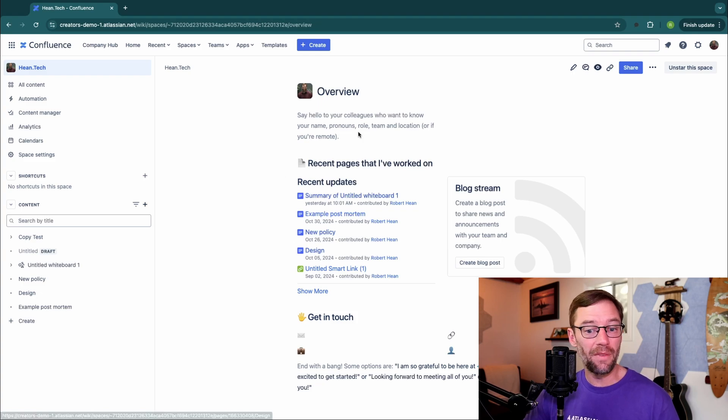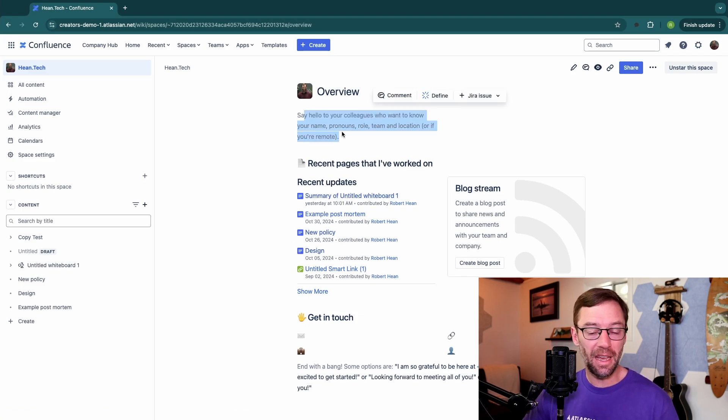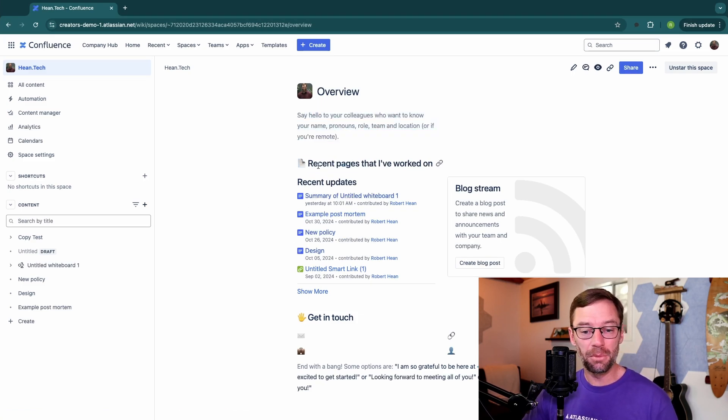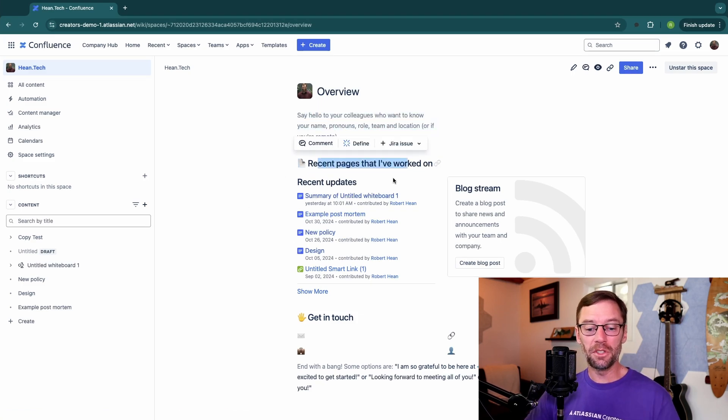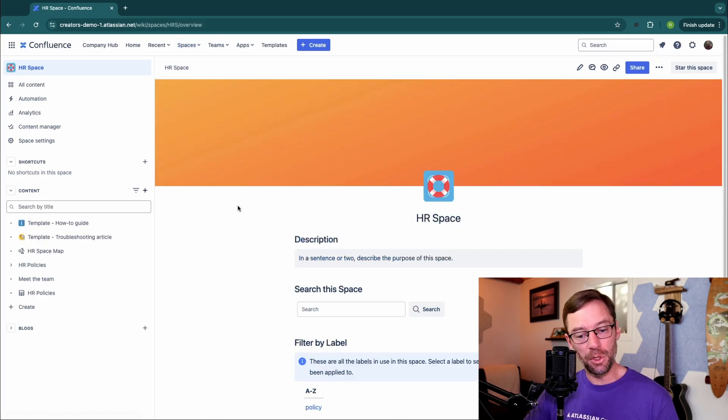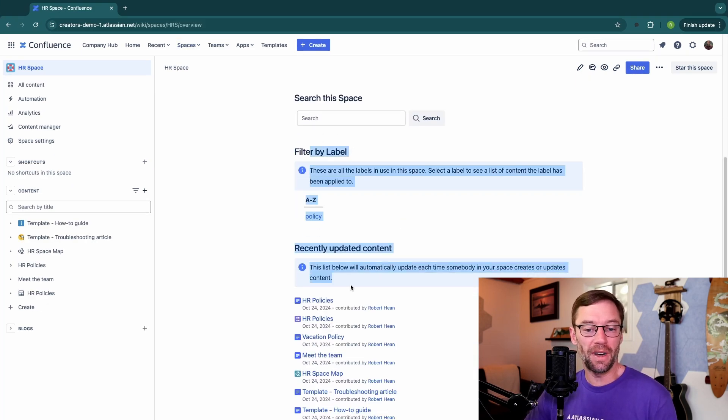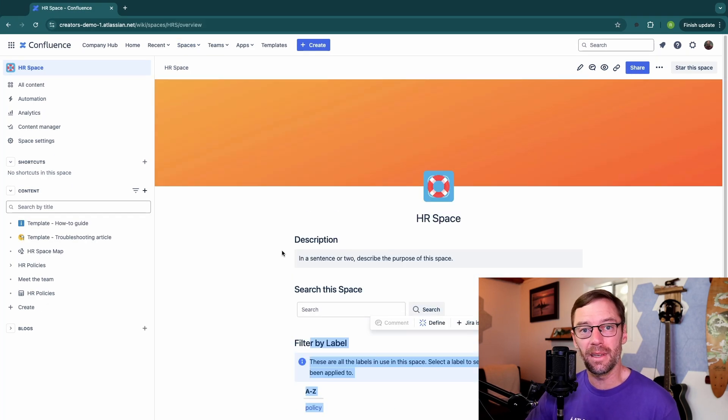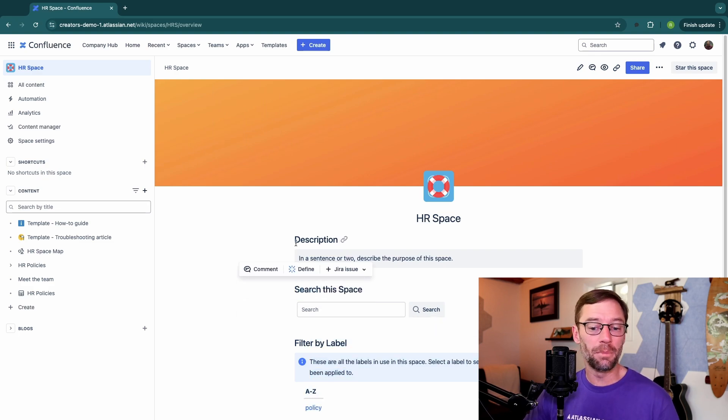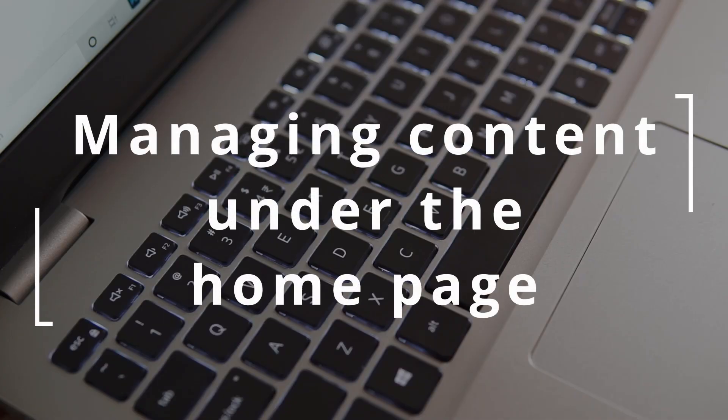Different space templates will have a different home page. In this example, I have something more about the recent pages I've worked on. In the HR example, it was a bit more aligned with what someone would find in the space. So you don't have to keep the template you're provided. You can go in and completely change it or modify it to your needs.